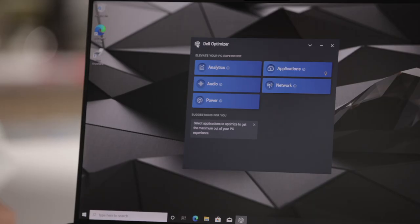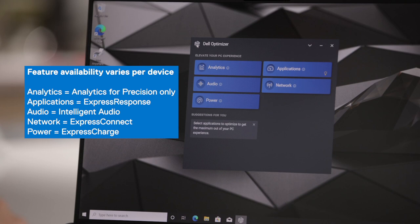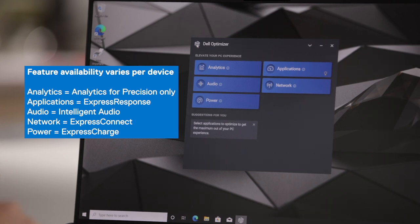On the Precision device, we have five available features: Analytics, which is available on Precision devices only; Applications or Express Response; Intelligent Audio; Network or Express Connect; and Power or Express Charge. And now I will walk through each of these features.